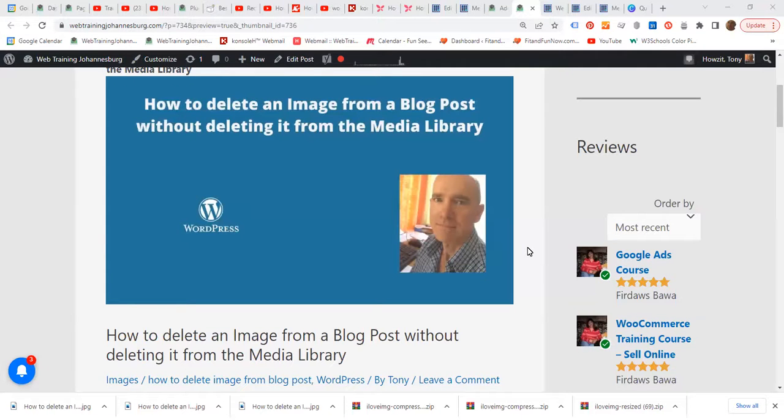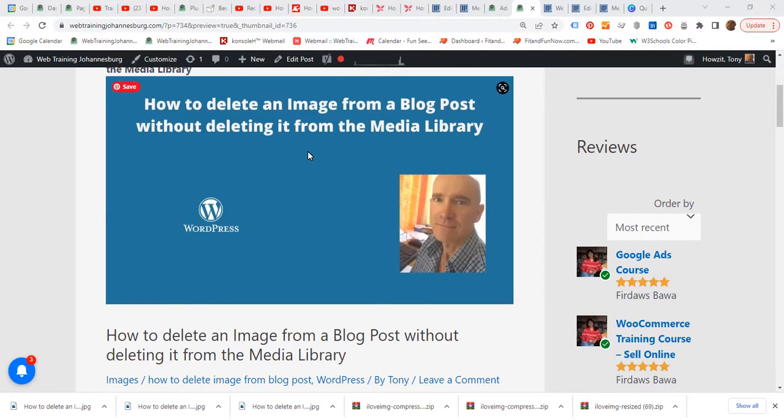Hello, everyone. I've got the following question from Kathy. How to delete an image from a blog post without deleting it from the media library?